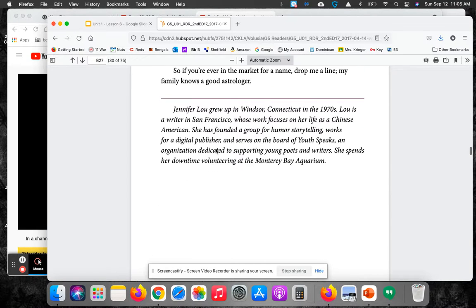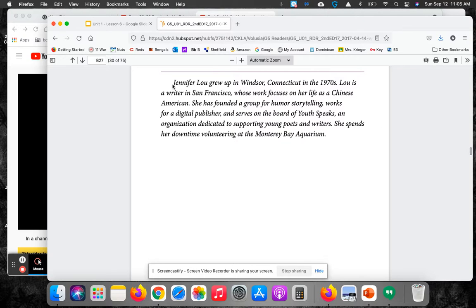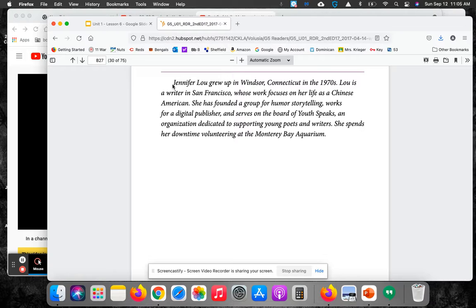Now, this is in italic, so this is actual factual information. Jennifer, our author, is not speaking here, so someone else is giving us facts about her. Jennifer Liu grew up in Windsor, Connecticut in the 1970s. Liu is a writer in San Francisco, California, whose work focuses on her life as a Chinese American.